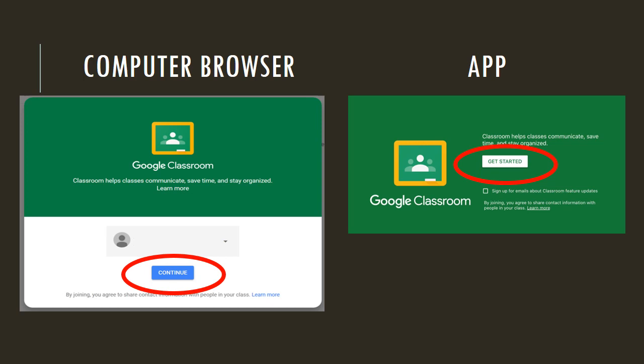From here on, the two pages you get will look very similar. On the computer browser on the left, make sure that in the gray box with the little man, it has your correct email address, and then you want to click continue. If you are using the app, it should look something like this. You want to click Get Started, and then most likely on the next page, it will automatically sign you in with your email, or it might ask you to type in your email address.